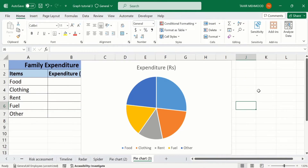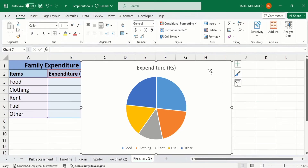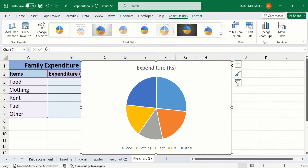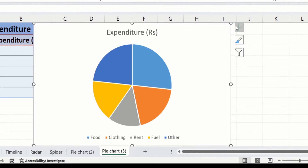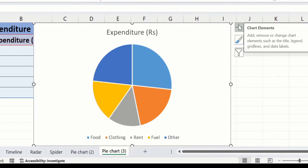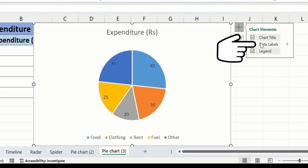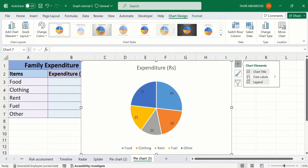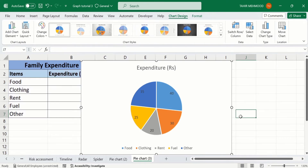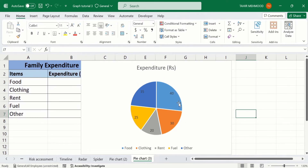Firstly, you will learn how to add a data label. Click on the chart area. From here you will find the option of the plus sign, which is the chart element. Click here, and you will find the option of data labels. Click on it. Now you can see Microsoft Excel has inserted data labels, but it is not according to our requirement.